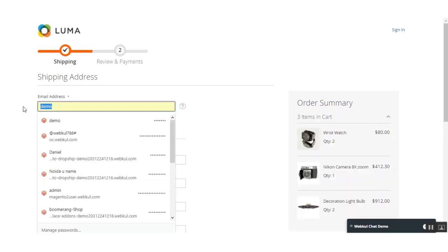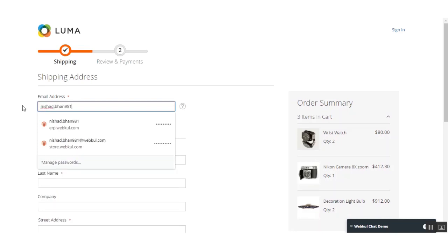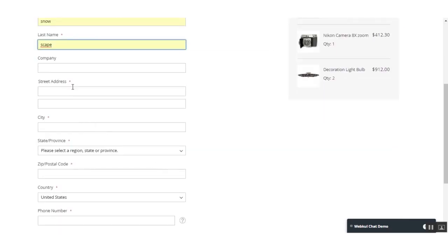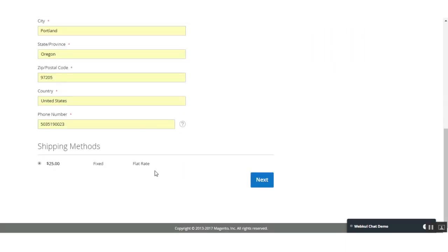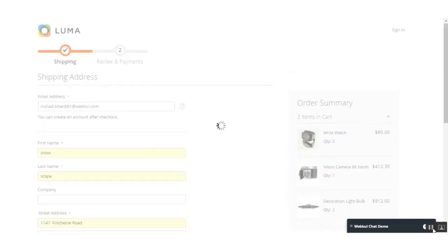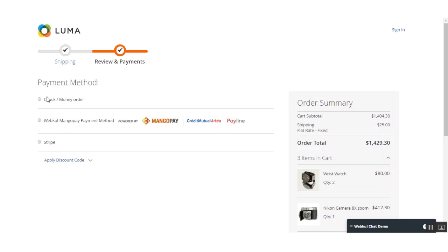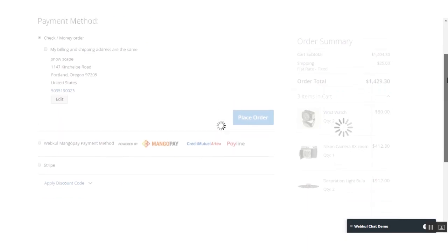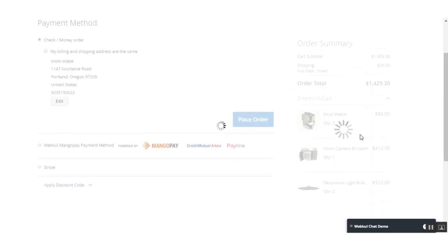The customer can place this order as a guest, or if they have a registered account they can log in. For this demonstration, I'll be placing the order as a guest. After entering details and clicking Next, the customer just needs to select the payment method type and then click the 'Place Order' button to complete the purchase for the quick order they have created.